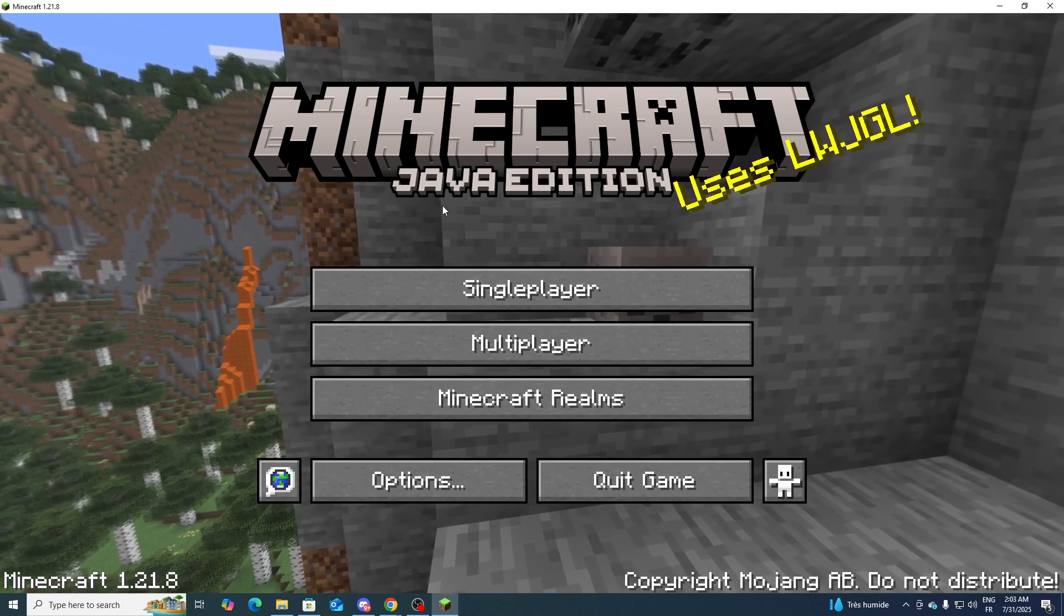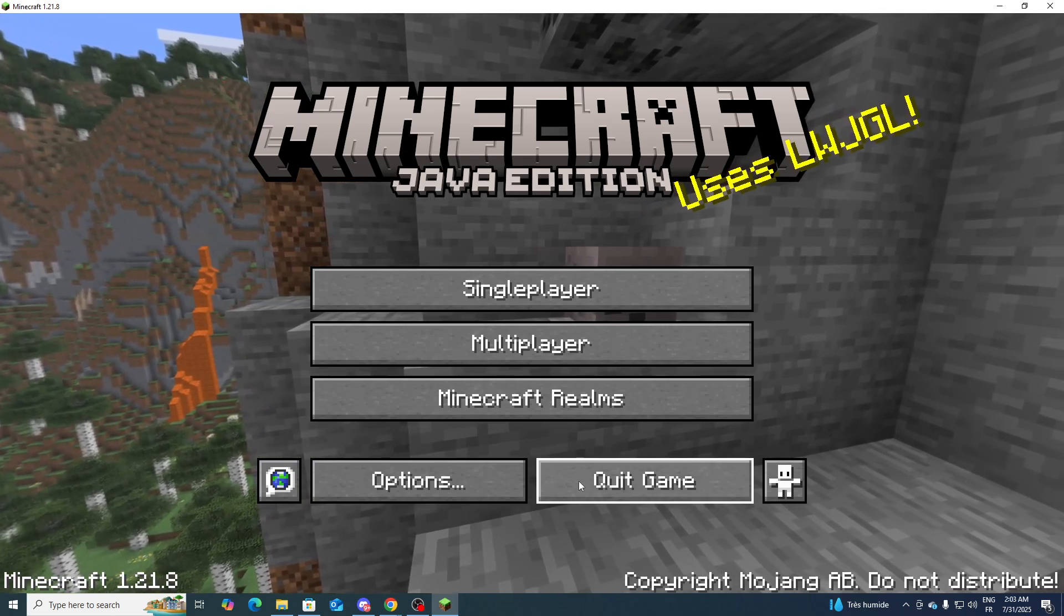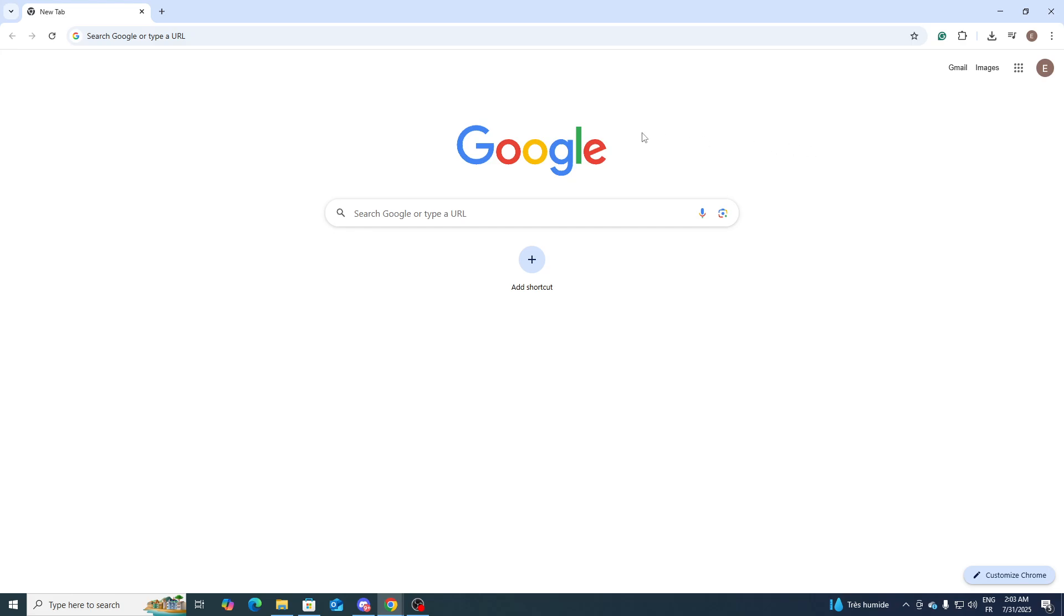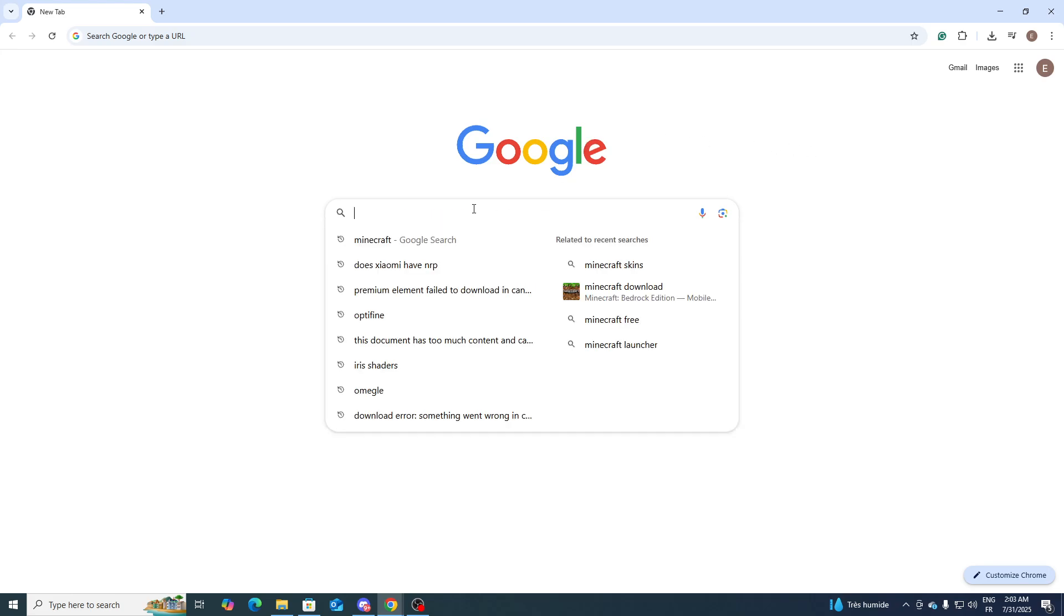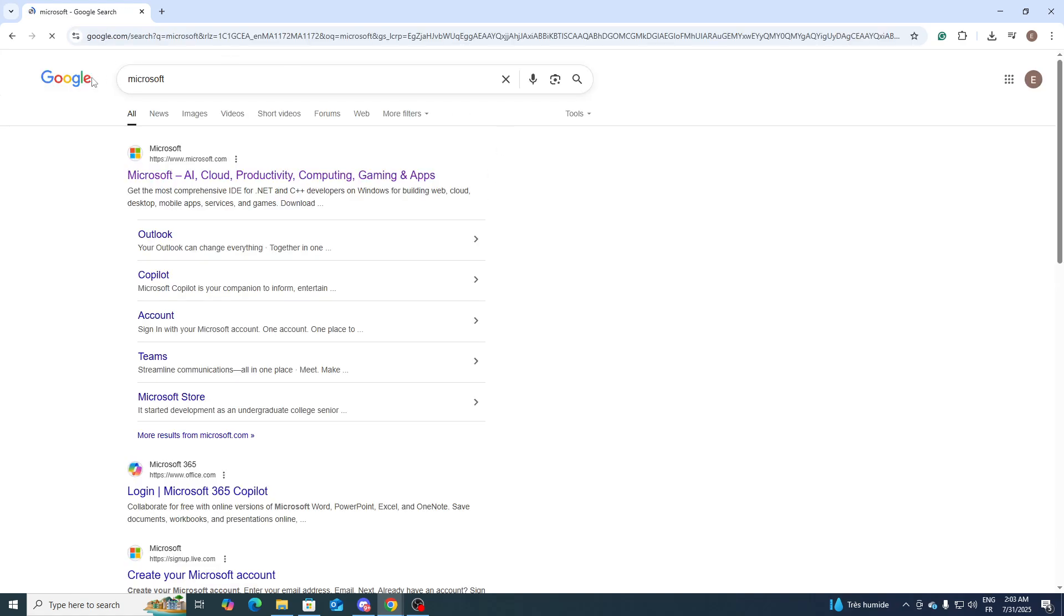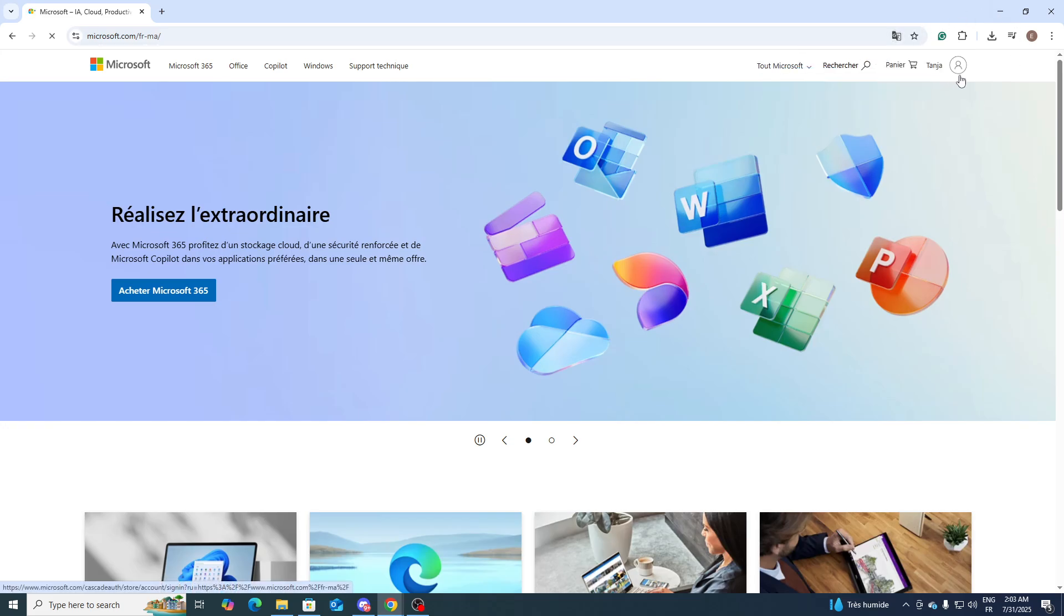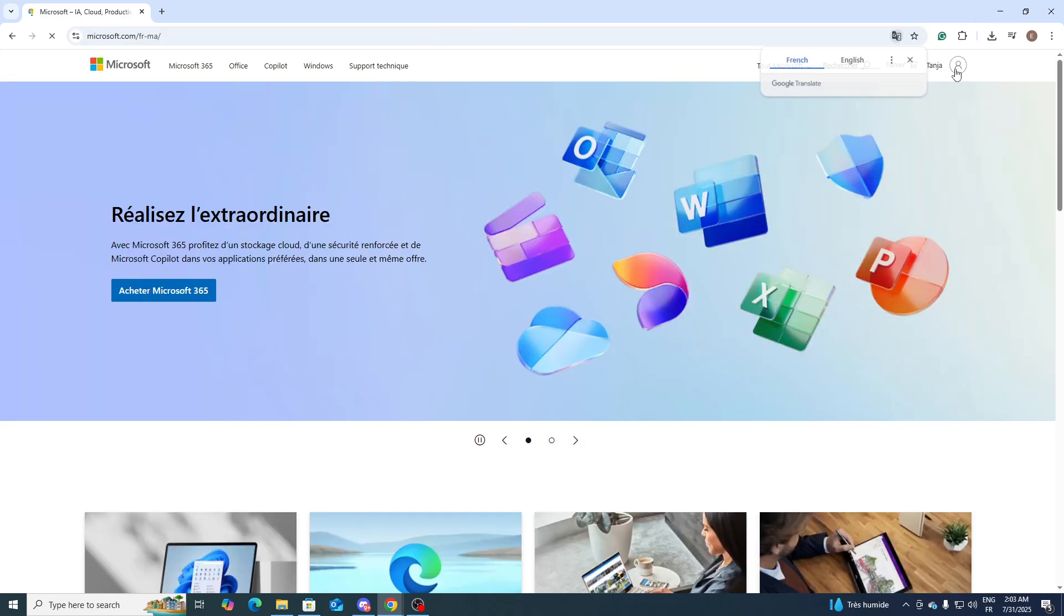First of all, you need to close the launcher, then go to your browser and simply search for Microsoft. From here, go to the official Microsoft account and sign into your account. I have done this already.